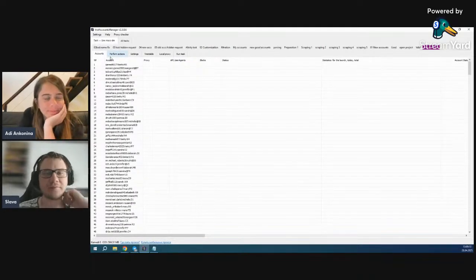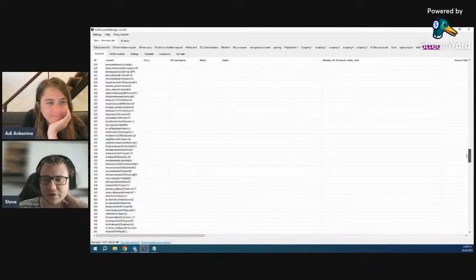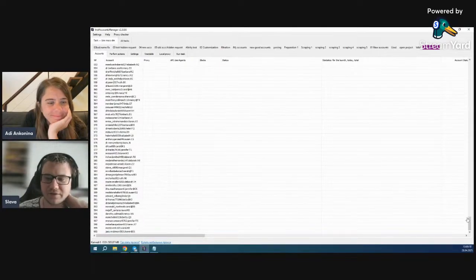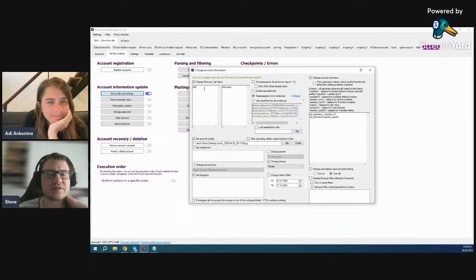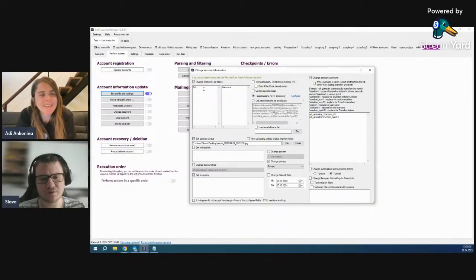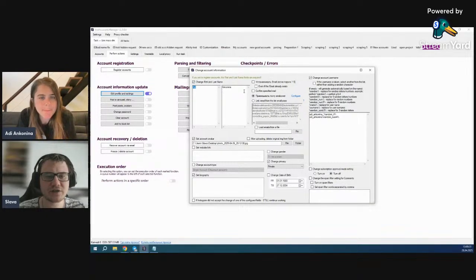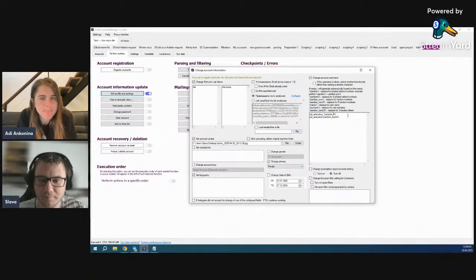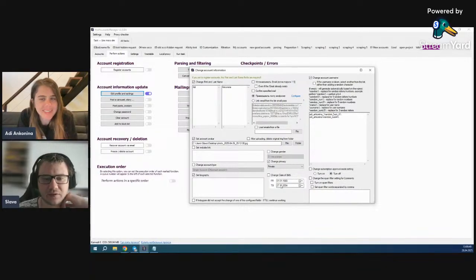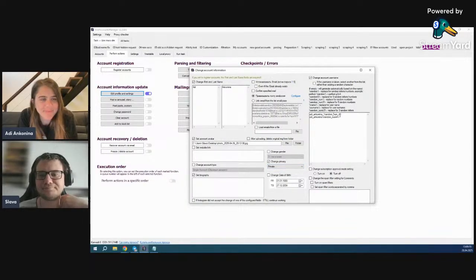I already have about 600 accounts loaded here. What we're going to do is edit the profiles — they're empty accounts for sending — and we will change their name to the target name, change the avatar, change the username to the target name with random numbers, and make them all private to make them look better.